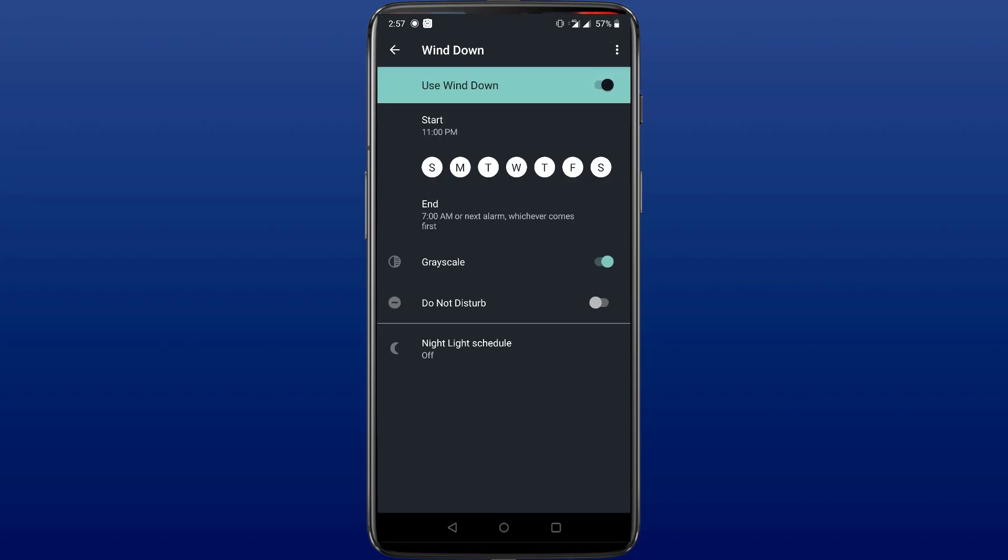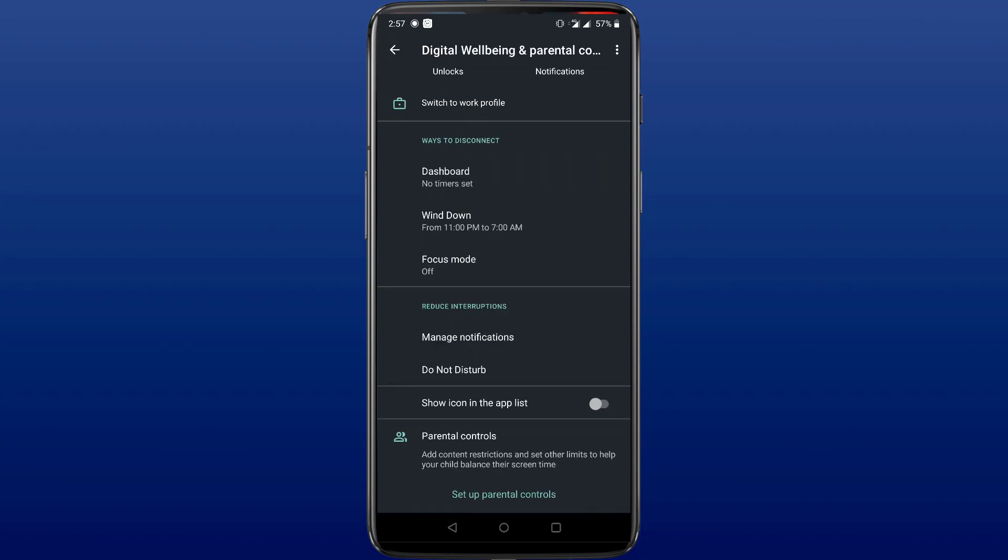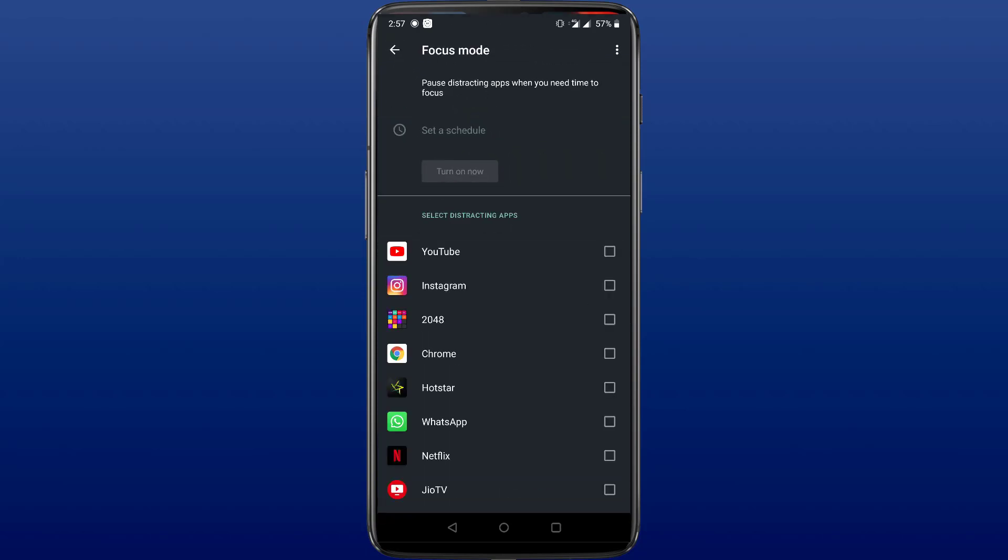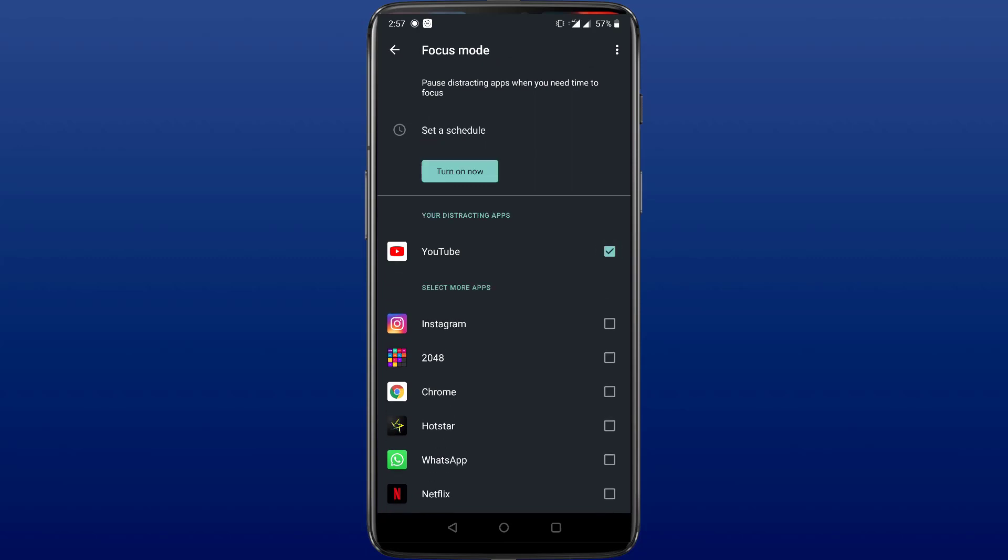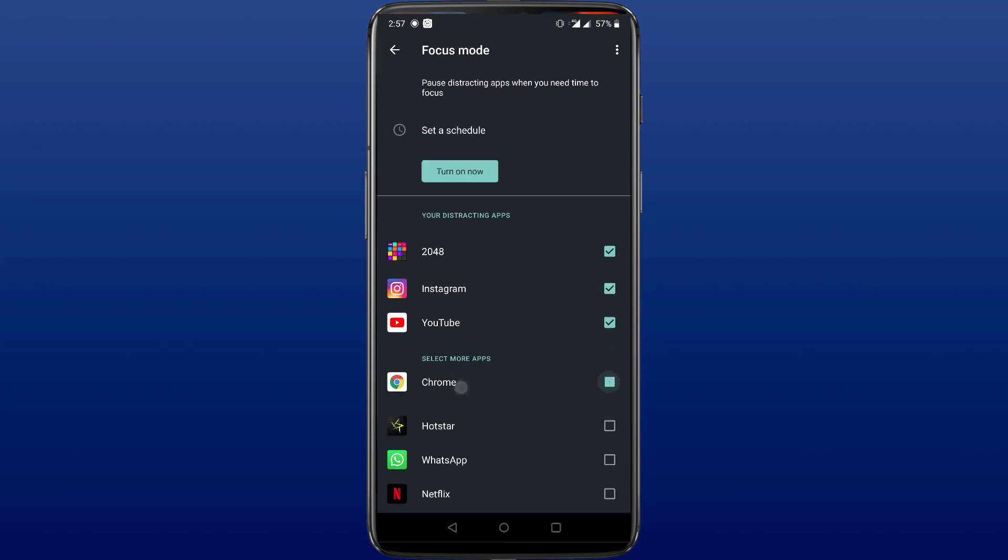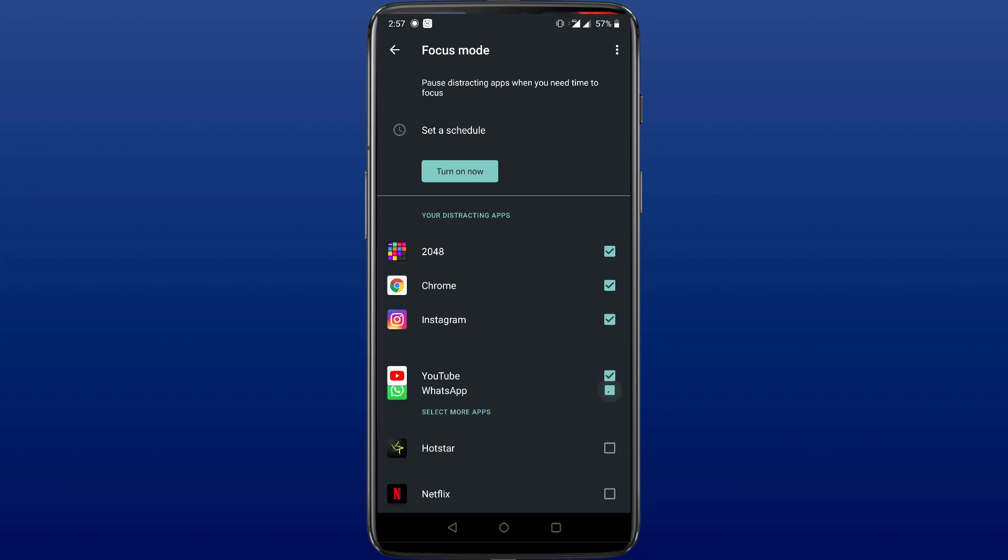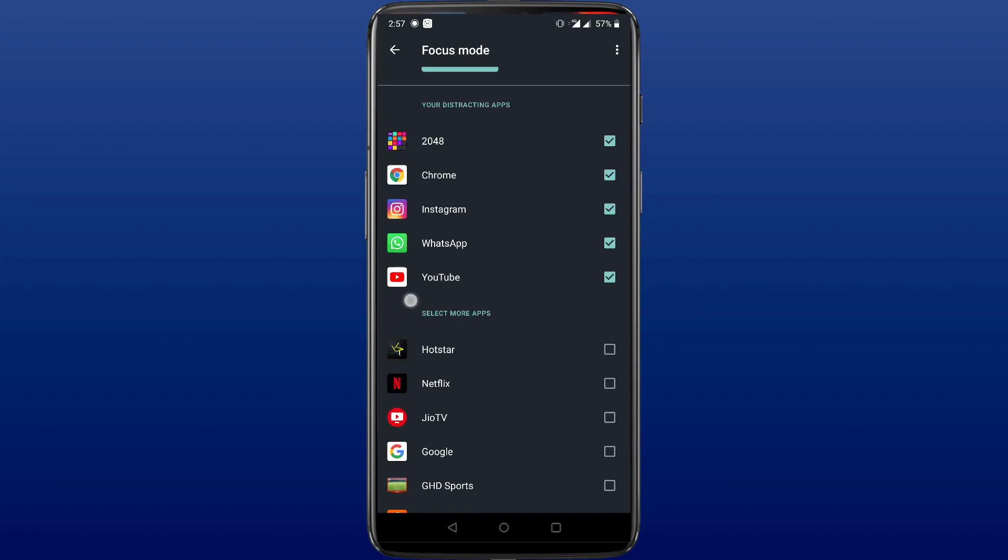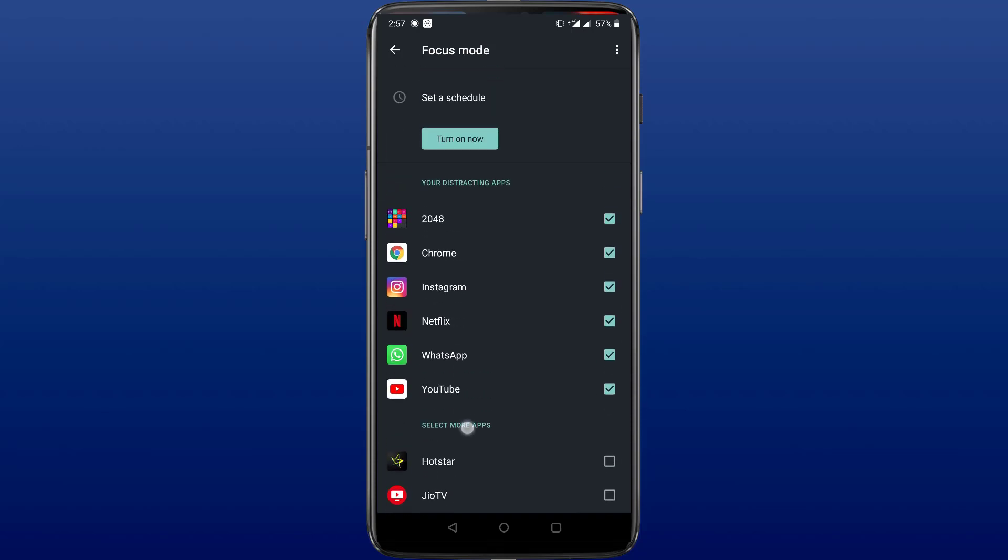Second one is the wind down option which you can enable to set up bedtime schedule so you're not disturbed by notifications when you sleep. Relax your eyes as the night light will be turned on, get a bedtime reminder and avoid interruptions. Third option is the focus mode which will mute certain specific selected applications when you turn on the focus mode.